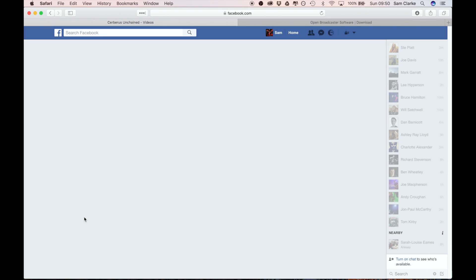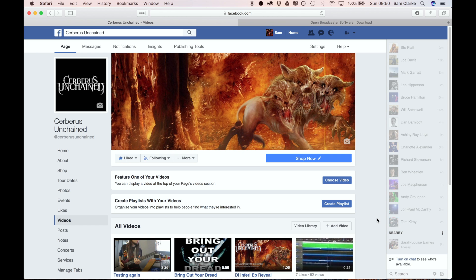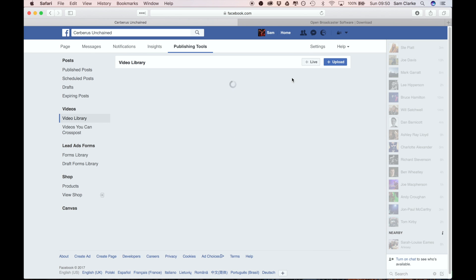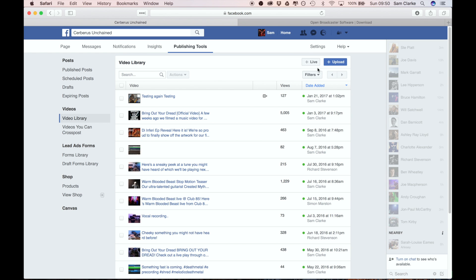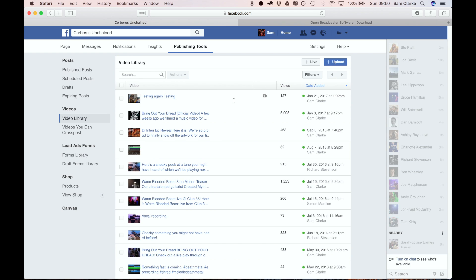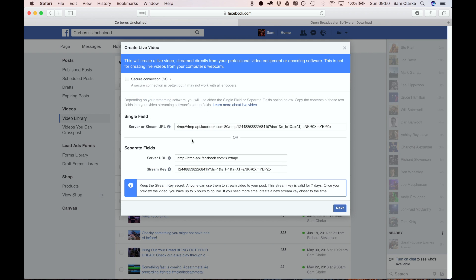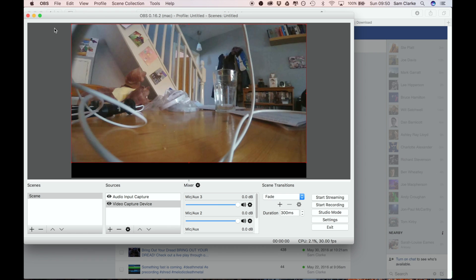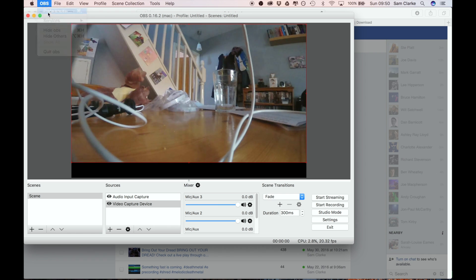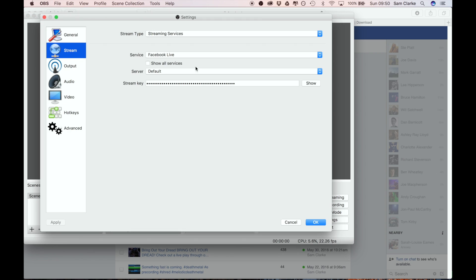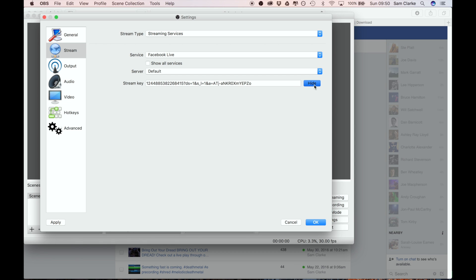We're going to go to videos, video library, live, and then you've got some details there. Now all you need is the stream key, so I'm going to copy this, go back into OBS, hit preferences, and paste it in there. The stream key will change every time.